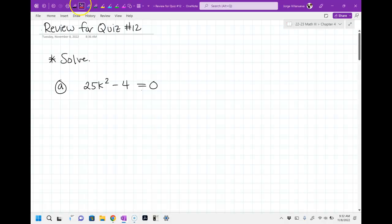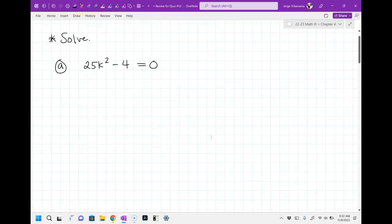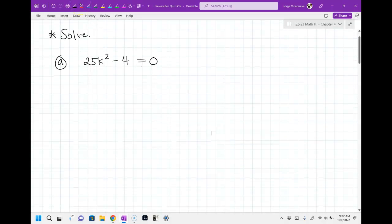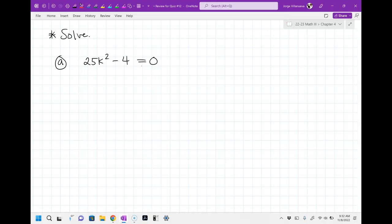So here we go. The very first problem we're going to try: solving 25k squared minus 4. Whenever you have two terms, you're always going to want to ask yourself: is this a difference of two squares, or is it a GCF problem?